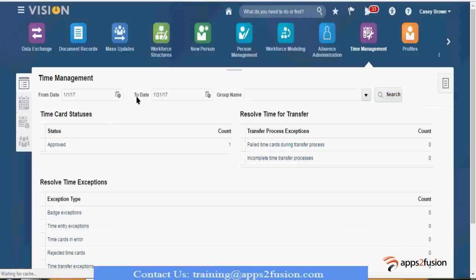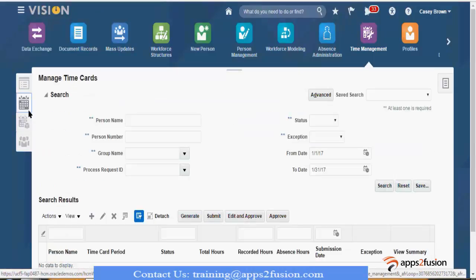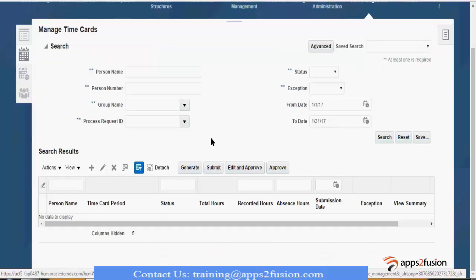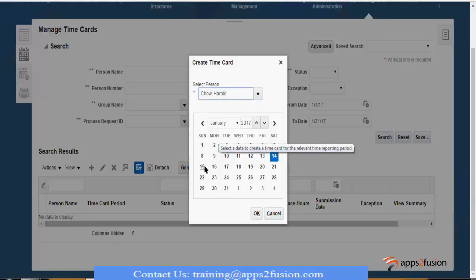We have mapped the rule set to the time processing profile. Now I go to manage time cards. I want to create a time card on behalf of a particular person — let's say I want to fill the time for the coming week.